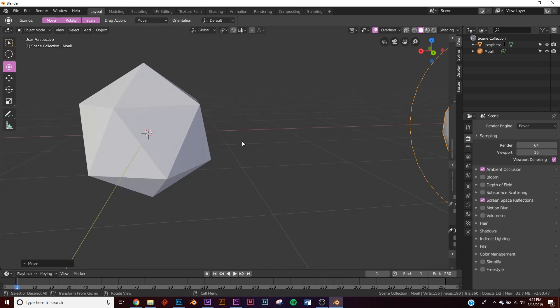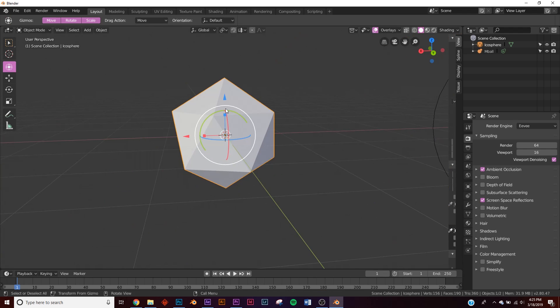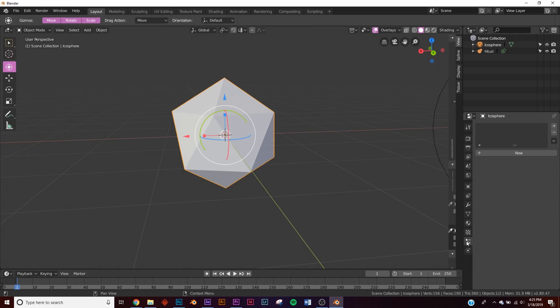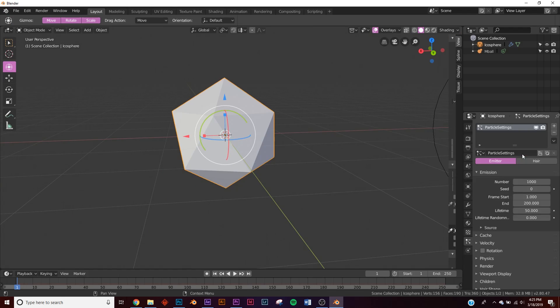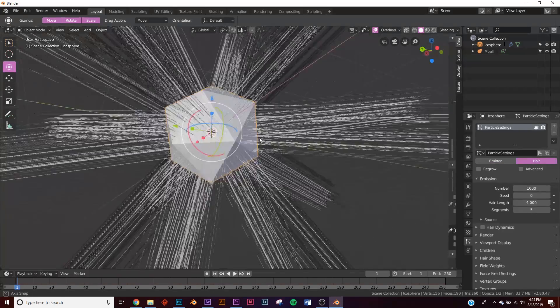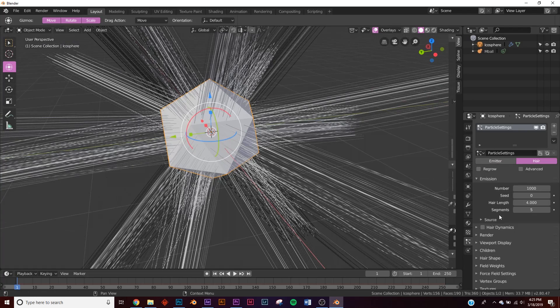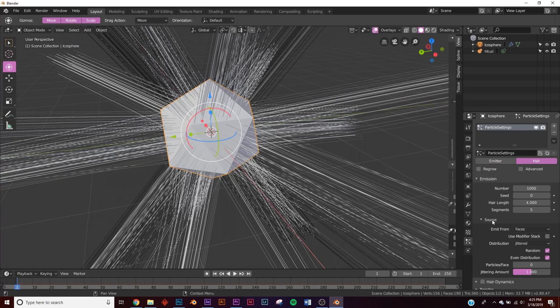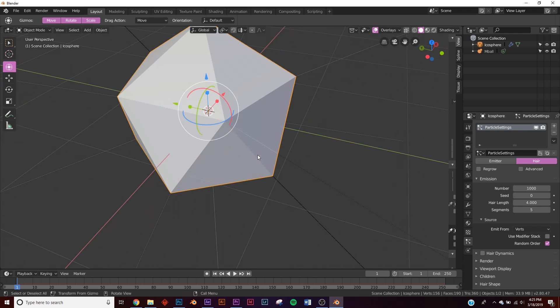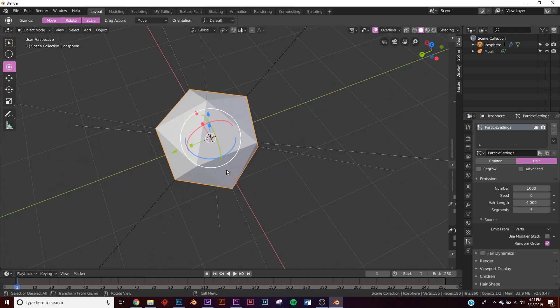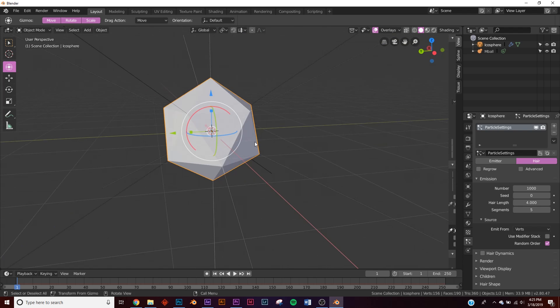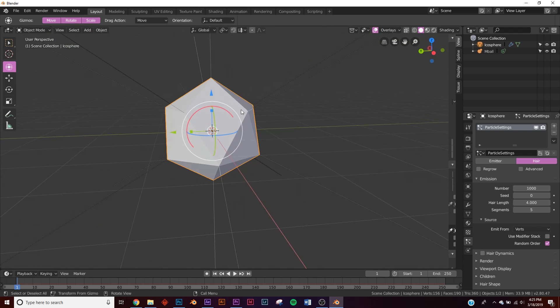Next thing we're going to do is add a particle system to our icosphere. So go down here to particles, click new, and right here click hair. So you're going to get all this stuff and this is way too many. So we're going to do a little trick. If you click source and change faces to verts, now it puts a particle at every one of these little points and we just have a few rather than around 500.